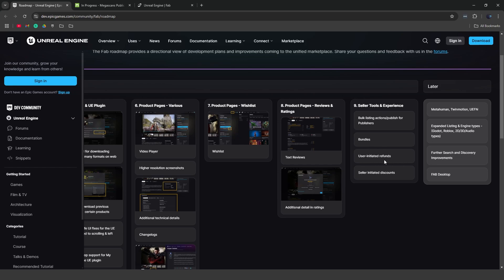So if you're a seller, the user can actually issue a refund to the seller, and the seller can have things like discounts. Later on they're going to be working on things like MetaHuman, but right now it's only limited to Bridge.